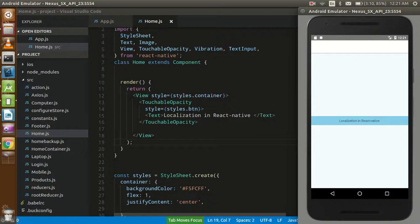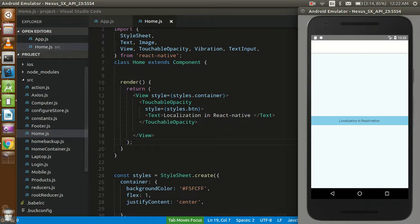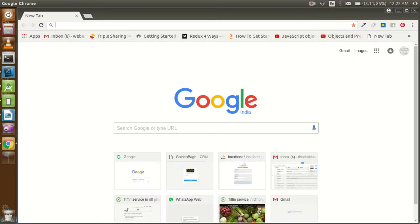Hey guys, welcome back. In this video tutorial we are going to learn how we can use localization in React Native. Localization is basically used for internationalization — when you need to change the language according to your phone's language setting, we basically use localization. So let's get started with that.